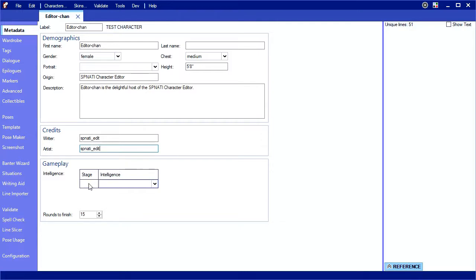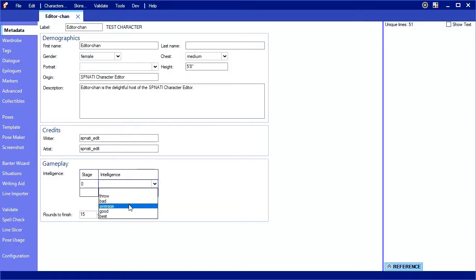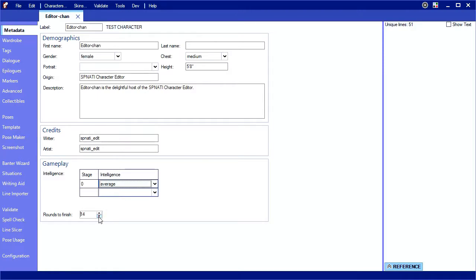Intelligence determines how good a character is at poker. You can change intelligence mid-game by filling out multiple rows, but I'm average all around, so I'll only fill in one line. Rounds to finish is how many rounds, or speech phases, it takes to finish after you lose. I'm very efficient.